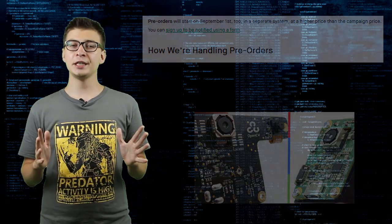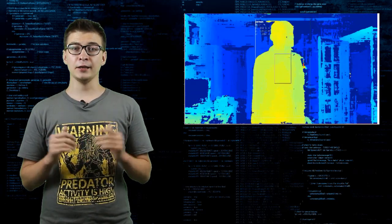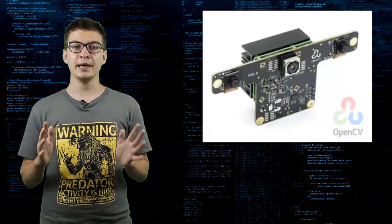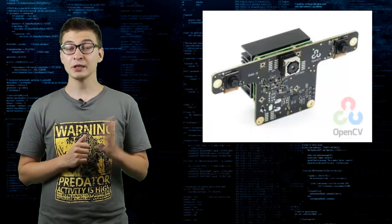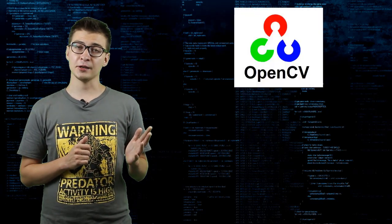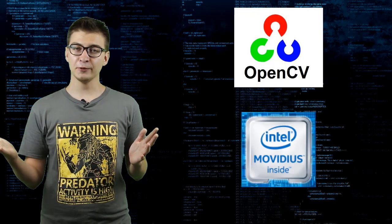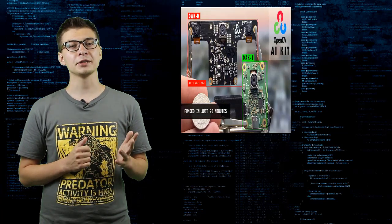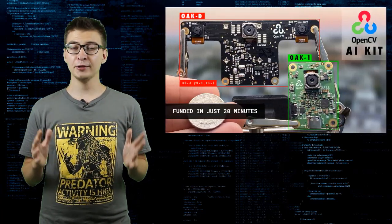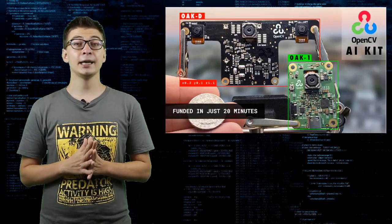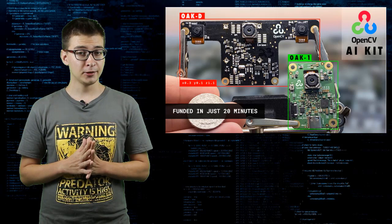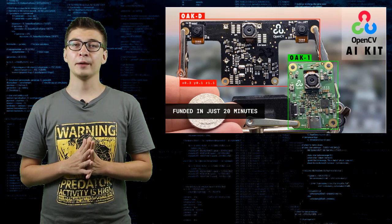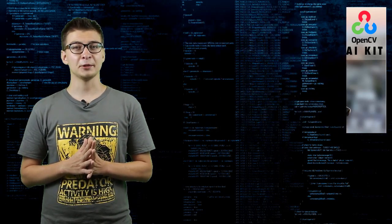OAK D definitely deserves a video of its own and I will make one soon. Even with OpenCV backing and software support and powerful hardware from Intel, OAK boards are up to a good start and hopefully will get widespread adoption in the field of computer vision hardware.